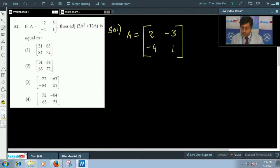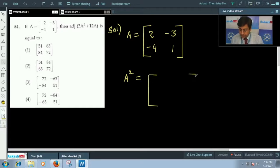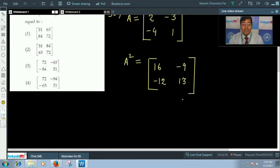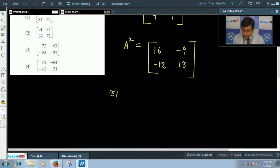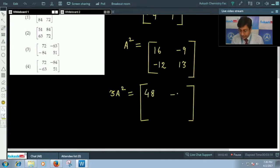Firstly we need to square it, that is A² = A × A. This value is going to come as [[16, -9], [-12, 13]]. If we multiply with 3, that is 3A², the elements of the first row will become 48, -27, -36, 39.